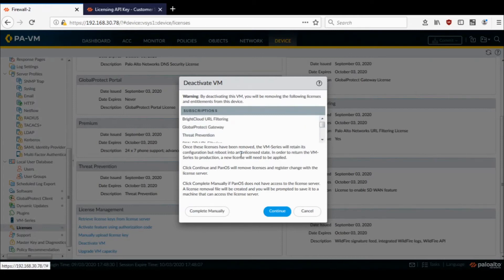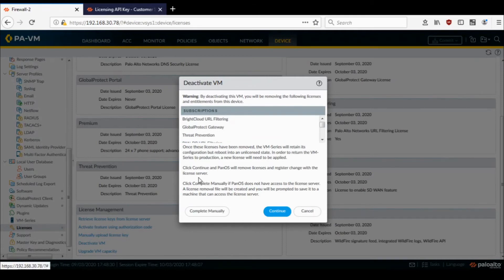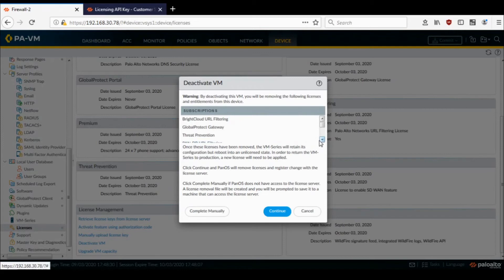So this will show you what licenses are going to be deactivated and it will also do a reboot after the licenses have been removed. You can do this process manually if your firewall doesn't have internet access, but in my case it has internet access, so I'll just click on Continue.